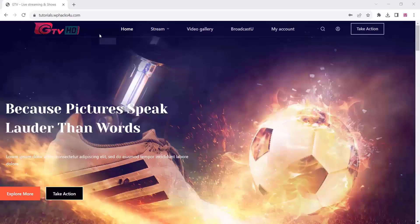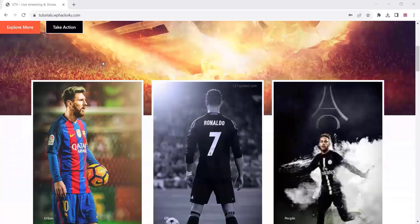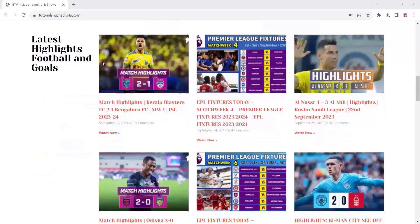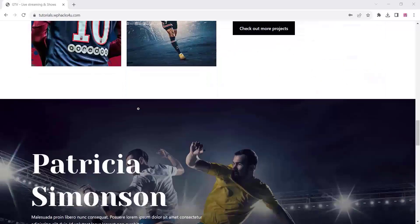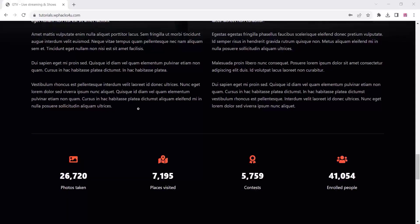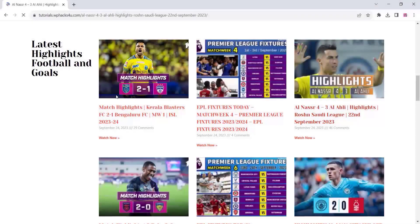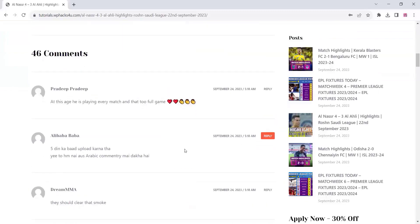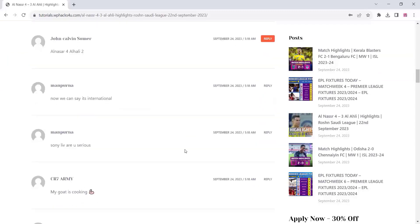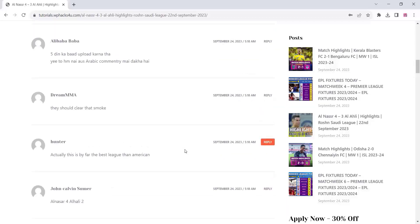In this video we are going to create a live streaming and video content website. You can add paid live streaming and paid video content on this website. The theme used here is a free theme. You can live stream any type of videos, articles, or broadcasts from your computer, and it's totally free. The software used is also totally free.